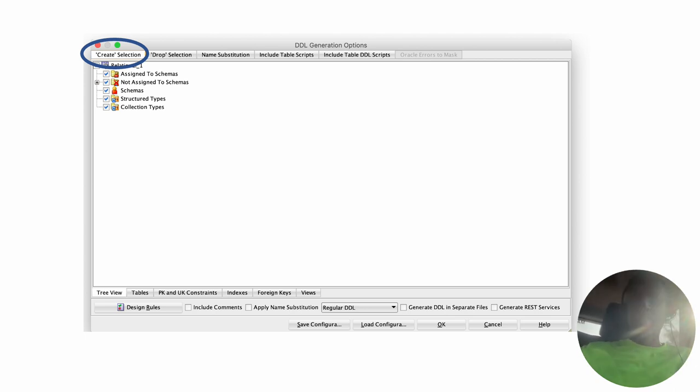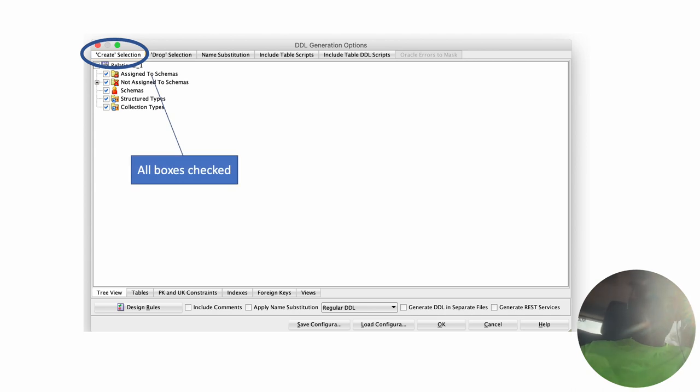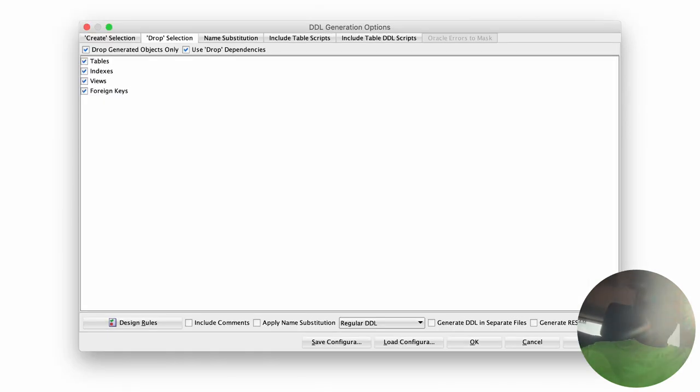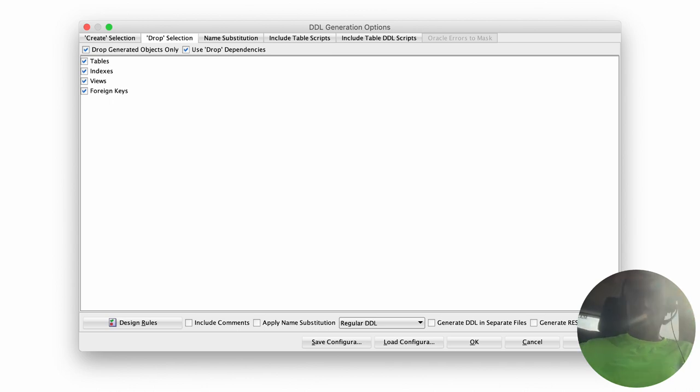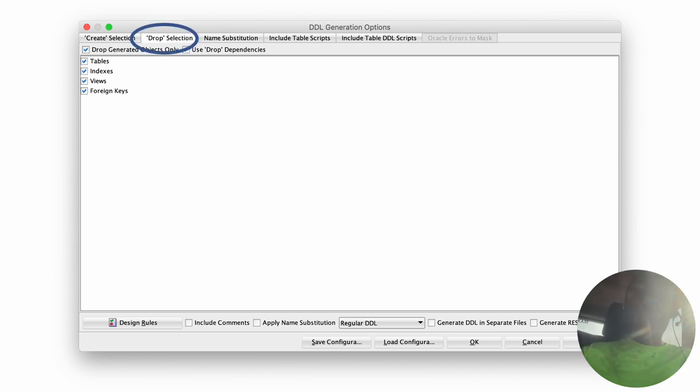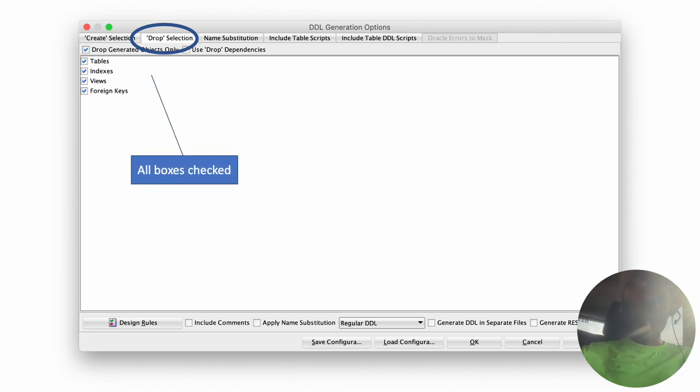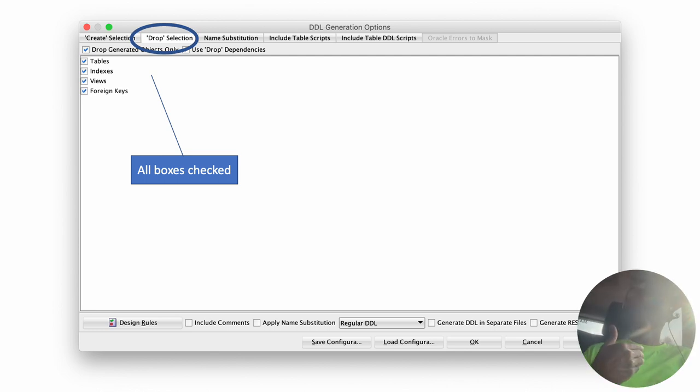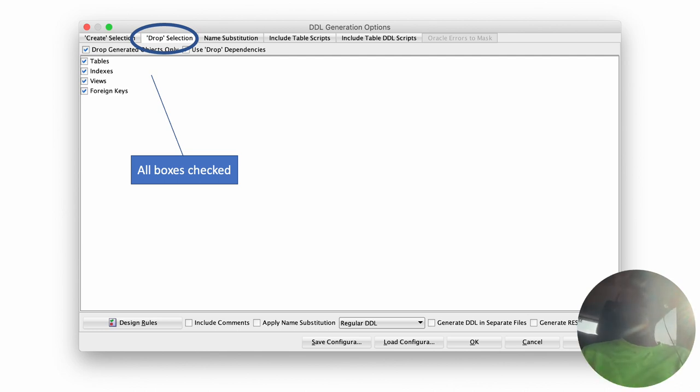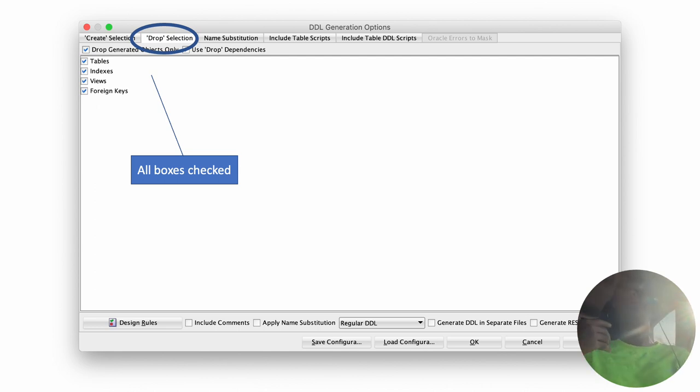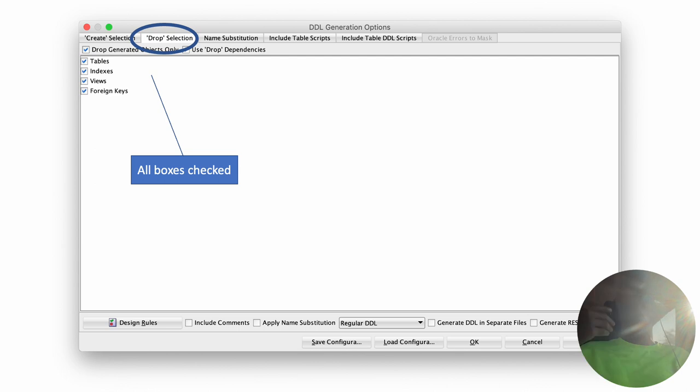We do all the things indicated on the screen, which is to check all of the things that we want to be generated. The next thing we want to do is to get into the drop options, and then select the appropriate things as well there. Check all the boxes. Essentially what we are saying is every time we take this DDL script and we run it on APEX, we want it to first delete the tables which are already there with the same names and then recreate them.